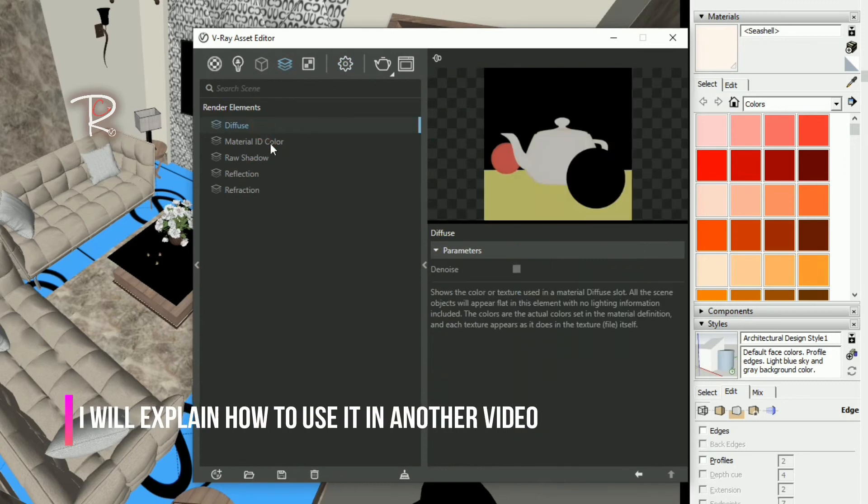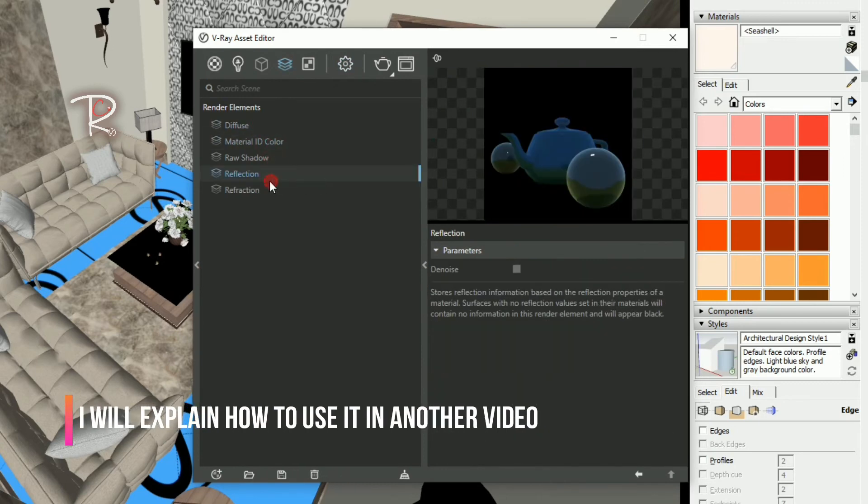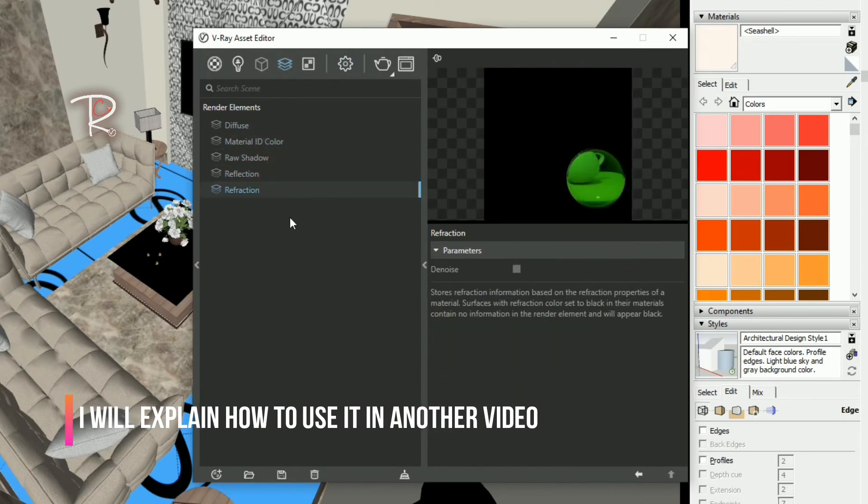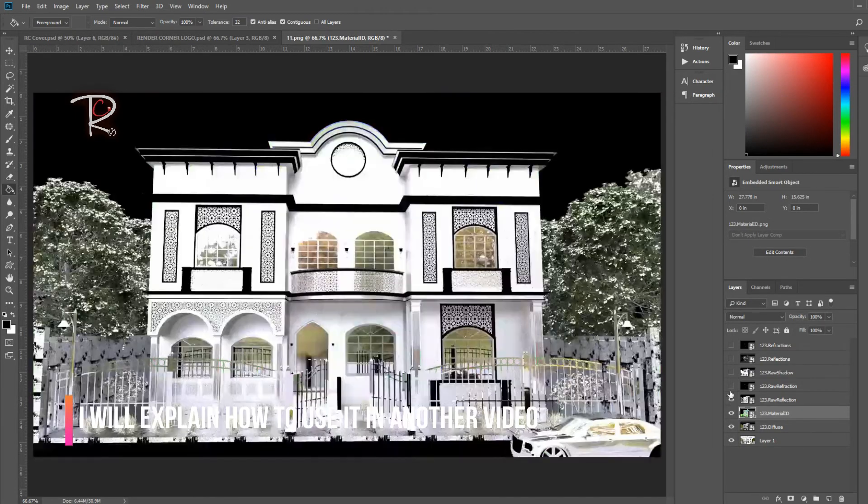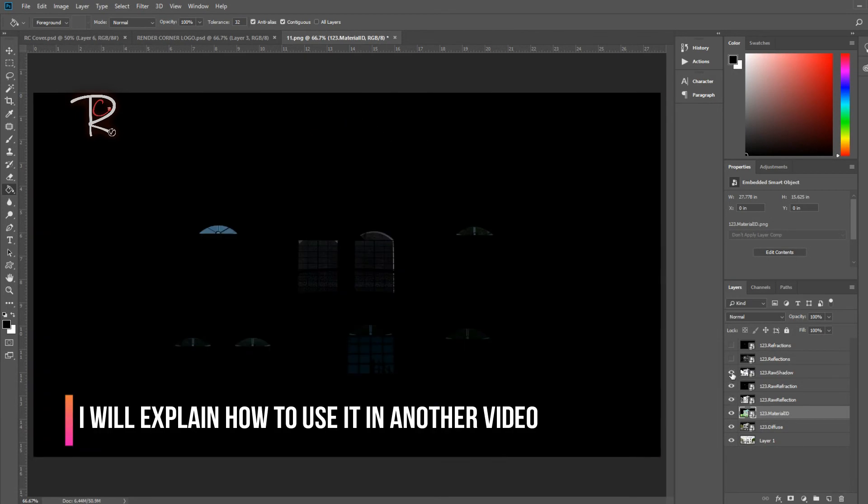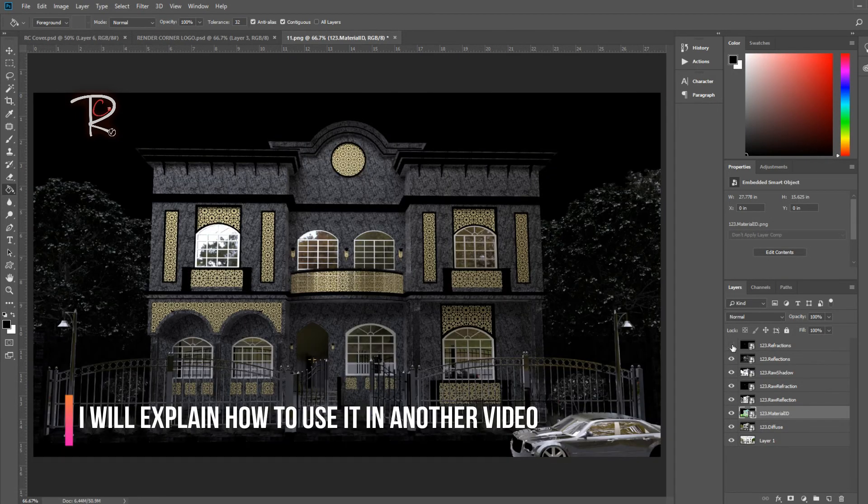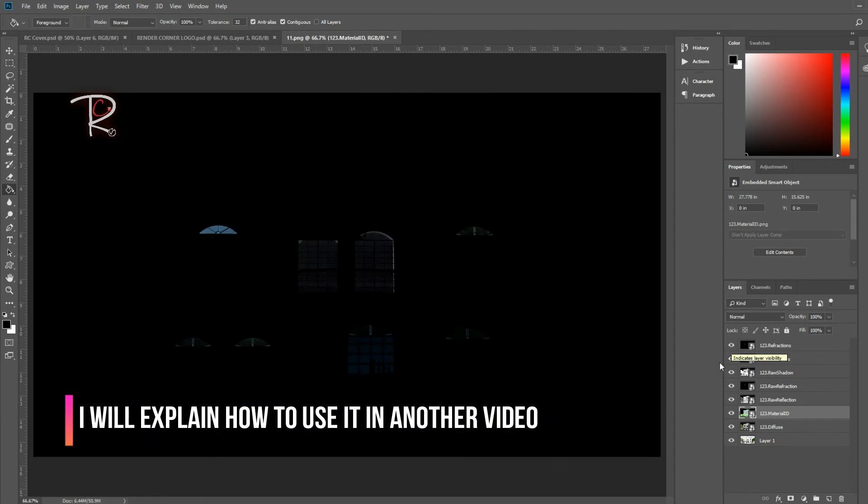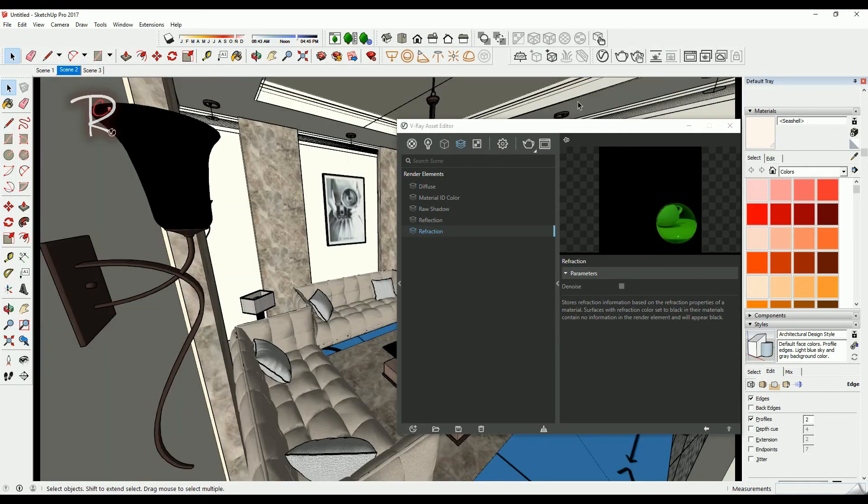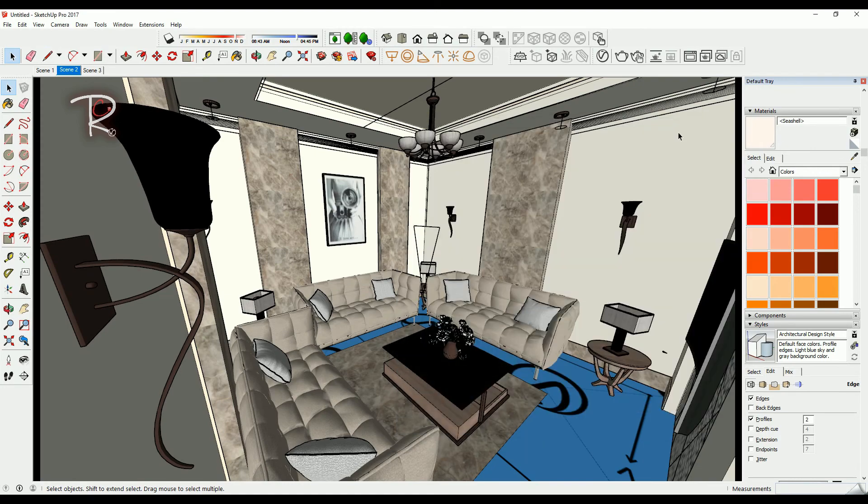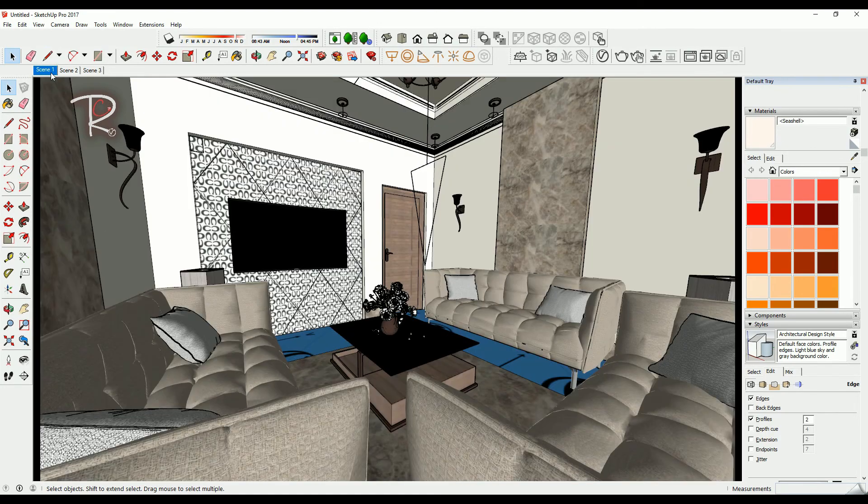Make sure you have these render elements in your model and I will explain how to use it to get realistic final images. I will put this model link free download in the description so you can render it on your own.